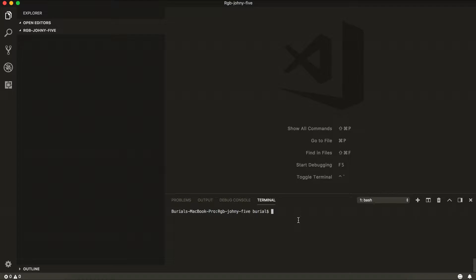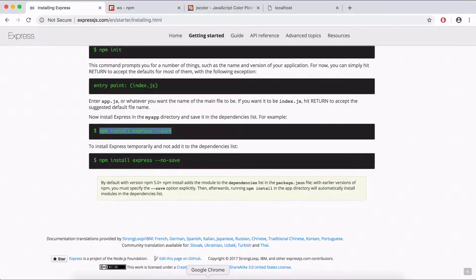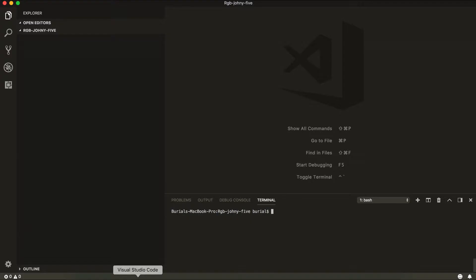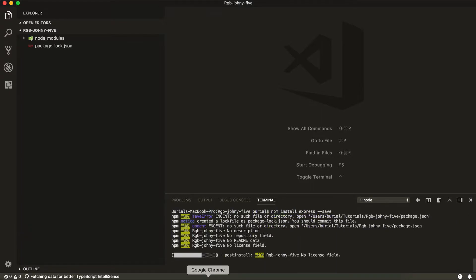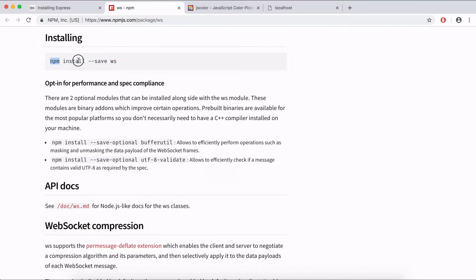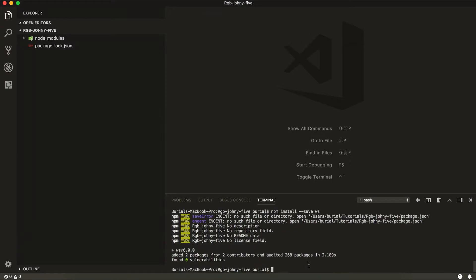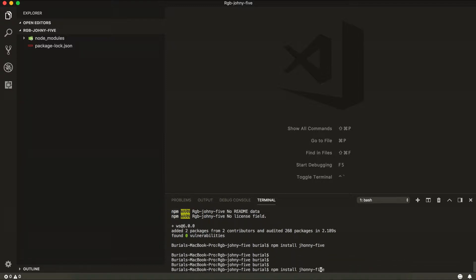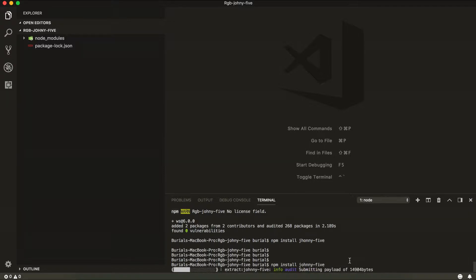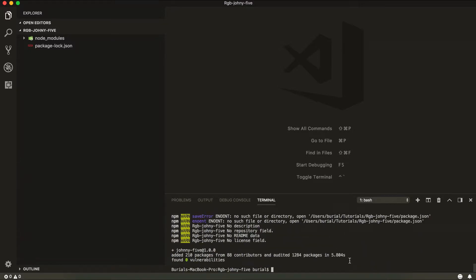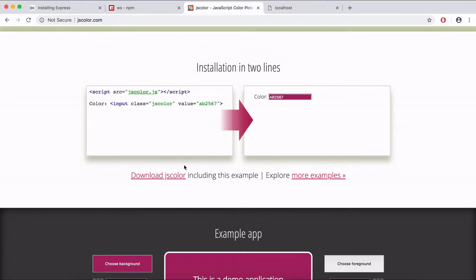I have an empty project here inside Visual Studio Code and we're going to install our dependencies. First, let's grab the ExpressJS library framework: npm install express --save. Next, install the WebSocket library: npm install --save ws. After this we're going to need the Johnny5 library: npm install johnny5. And lastly we're going to download the JSColor library, so let's head over to our browser and download that.